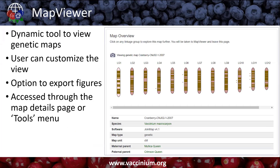This is where I'm going to talk about Map Viewer. Map Viewer is a dynamic tool to view genetic maps. It allows users to customize what they see — which markers are available, what color those markers are. There is an option to export figures if you want to put them in presentations or publications. There is a little camera icon for that — if you click the camera icon, it would export this whole area as a figure.